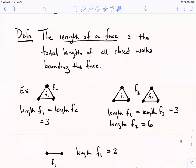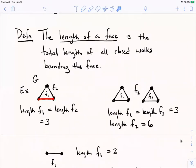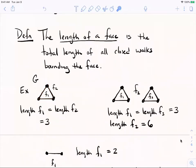Here's an example. Graph G looks like C3. C3 has two faces, an inside and an outside face. Both faces have length three, because the closed walk bounding face one has three edges. Face two, the unbounded face, has the same three edges as its boundary. So they both have length three.